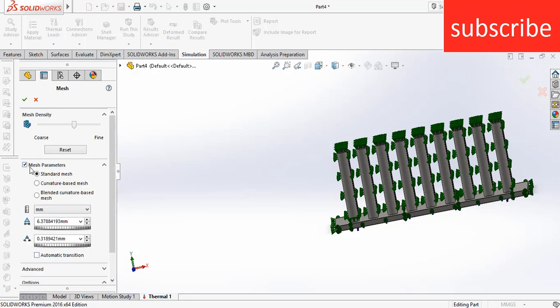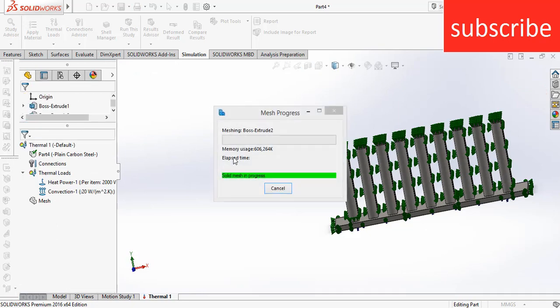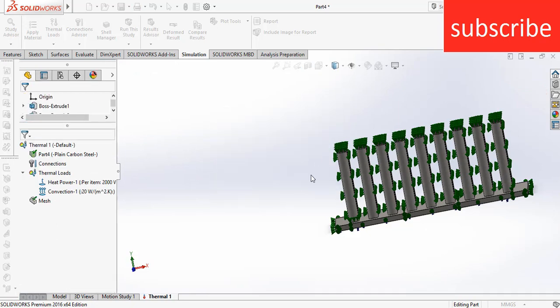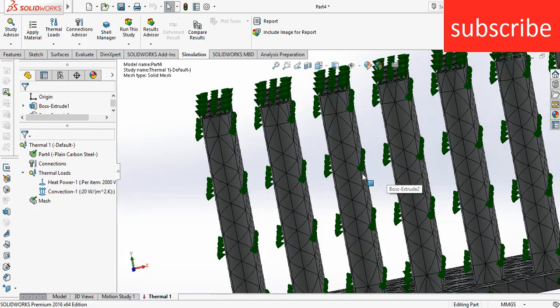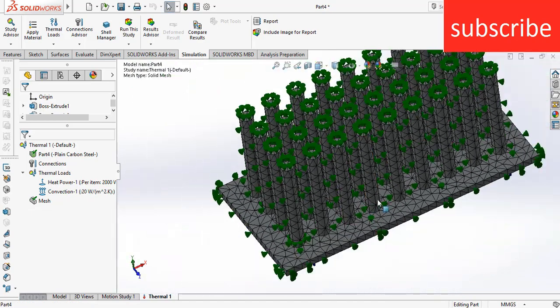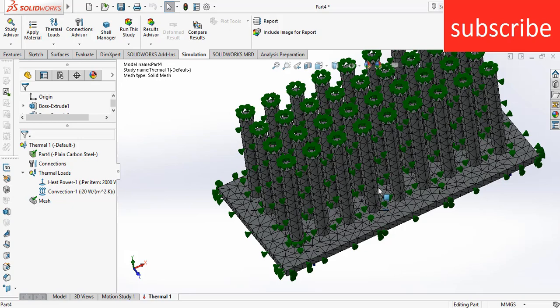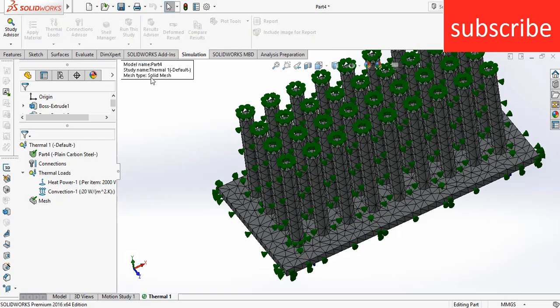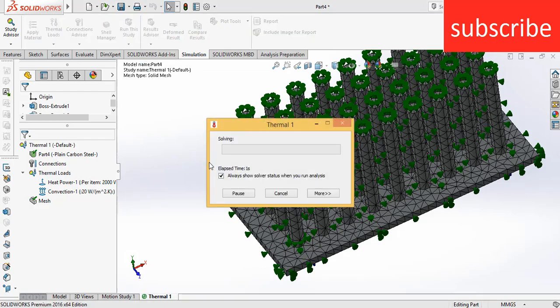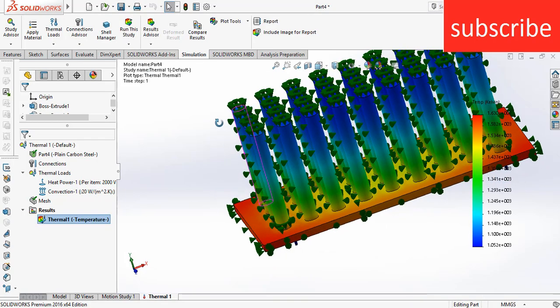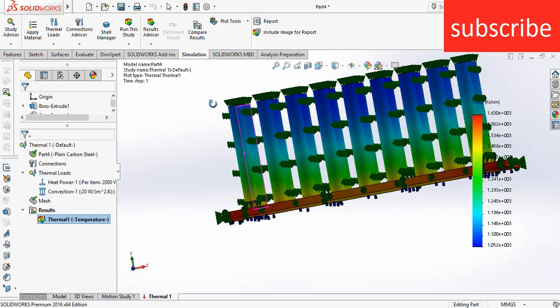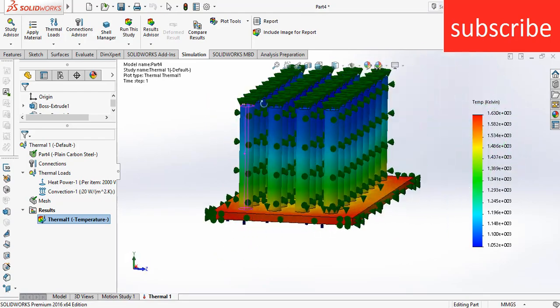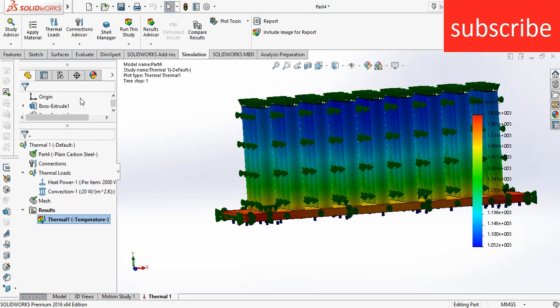But here I don't need it because my main aim is just to show how to do meshing. So after clicking OK, here you see the mesh. Remember, higher the quality of mesh, higher will be the quality in simulation result. After that, click on Run This Study. When you click on Run This Study, now simulation is going to happen and you will see how the heat distribution goes.